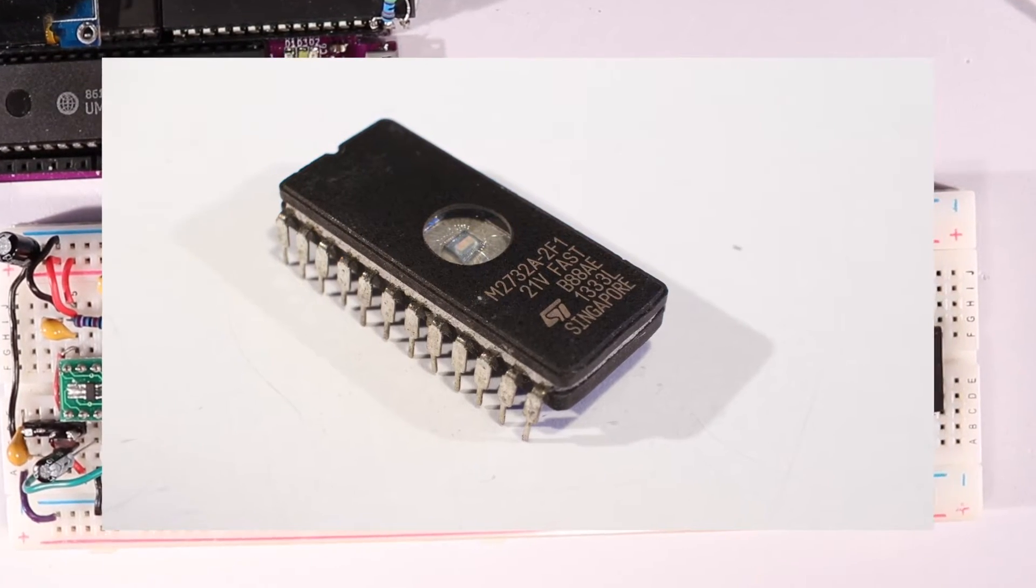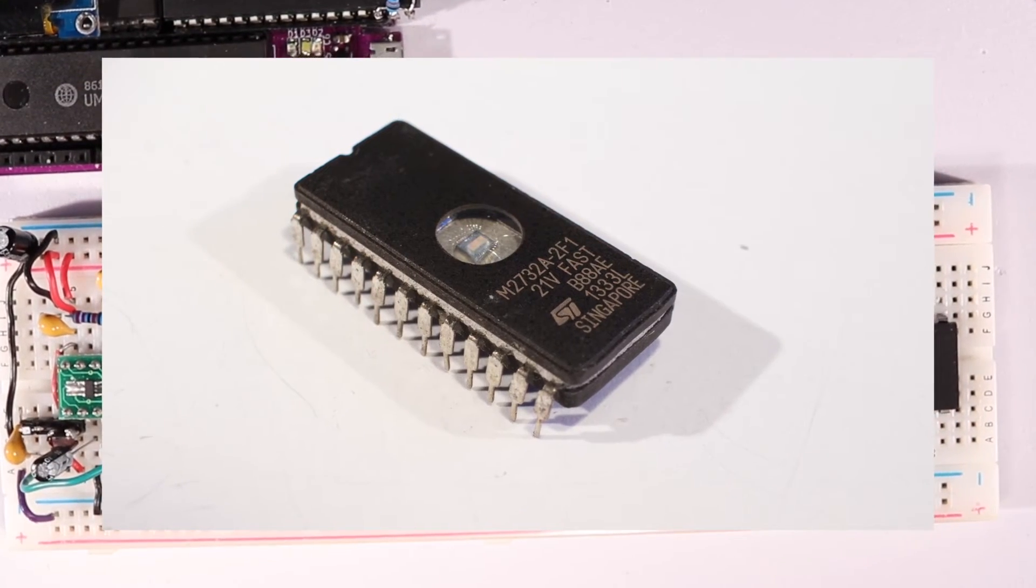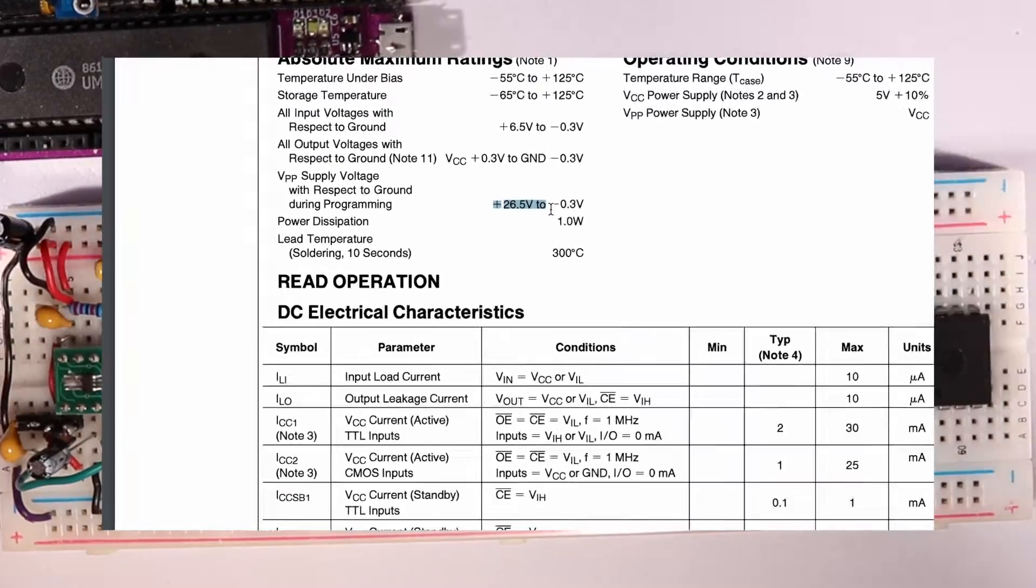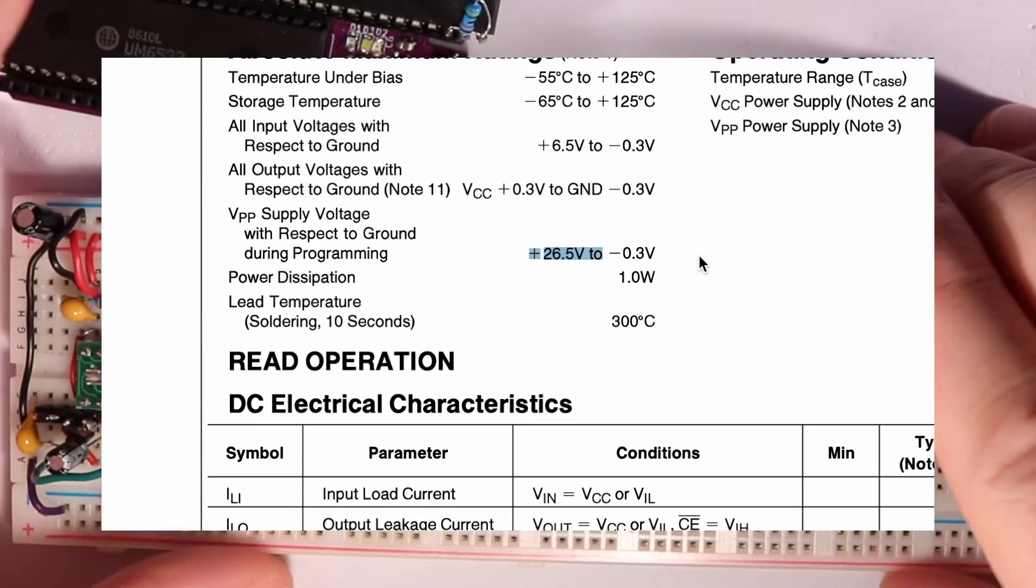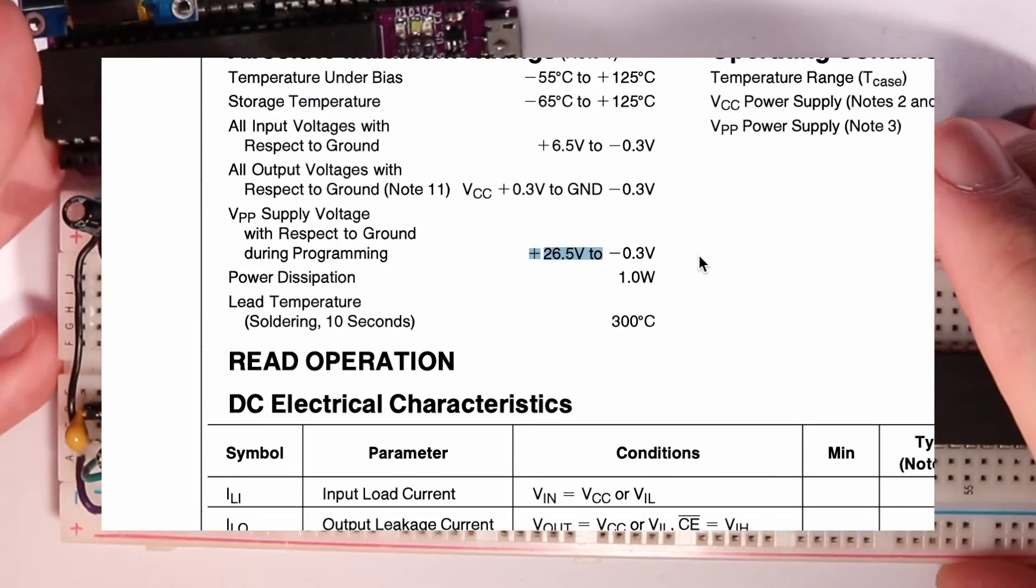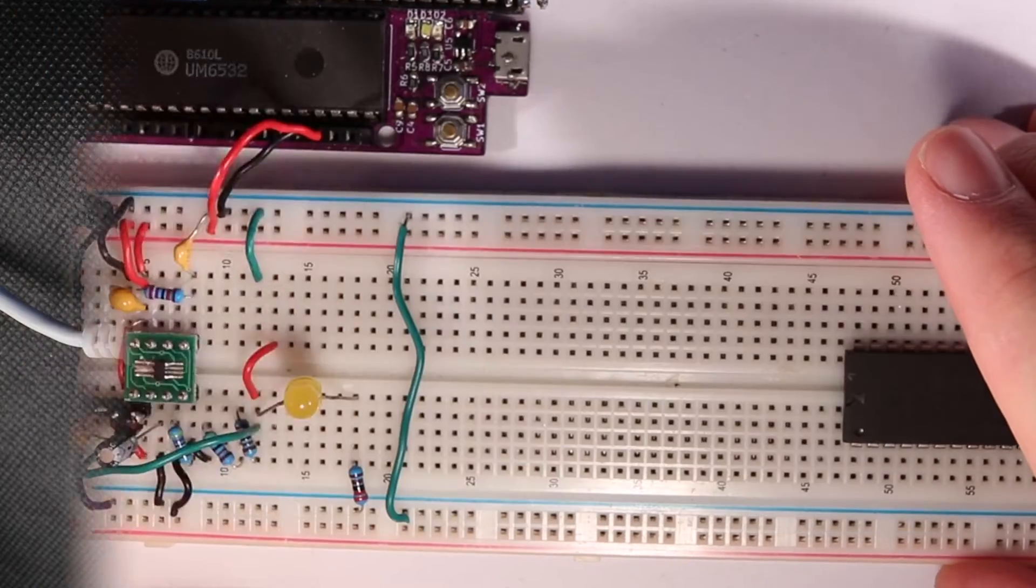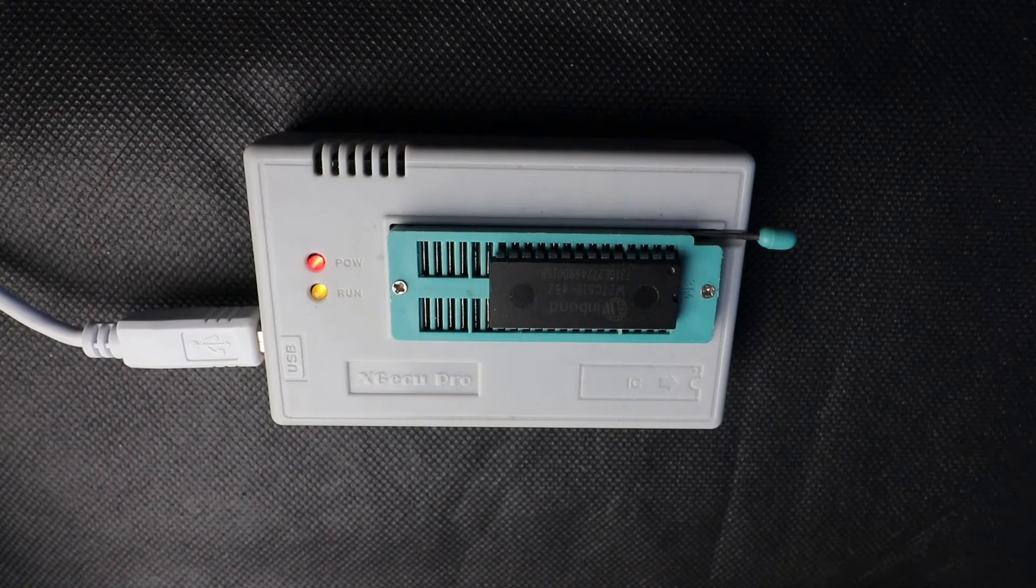Some of the older ROMs need over 20V to program them, and that means even our trusty $70 TL866 can't program them reliably.